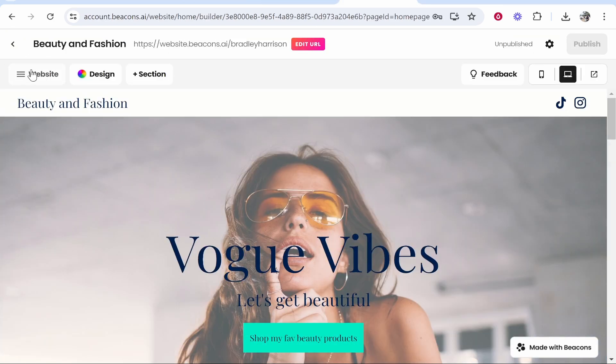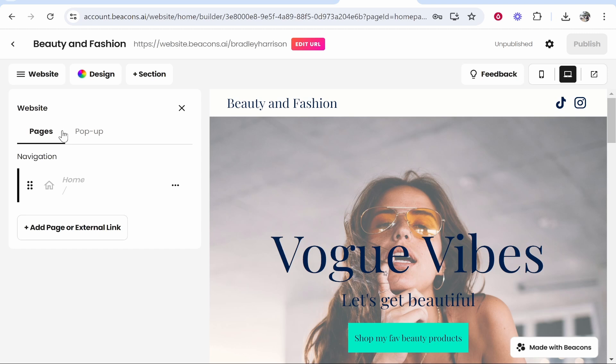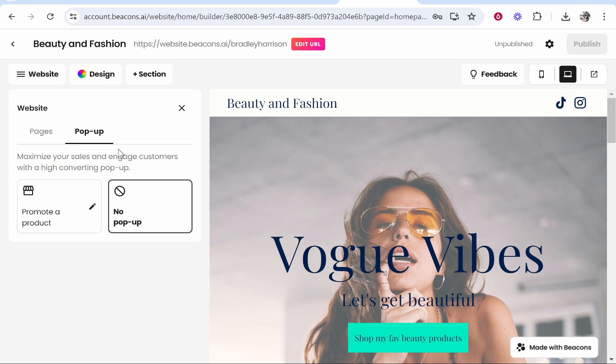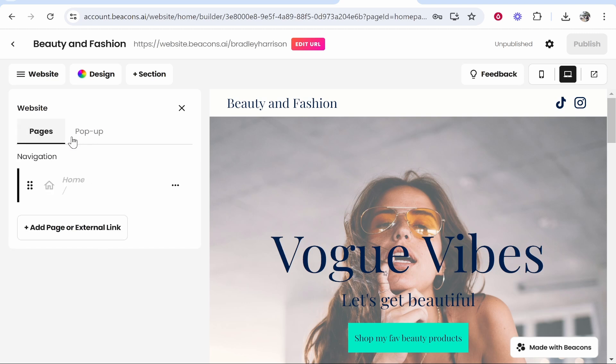From left to right we've got website. If you click on that, you've got your pages and you've also got a pop-up which will appear. By default the pop-up will be disabled. I would keep it that way. You can add more than one page or delete pages if you wanted to.